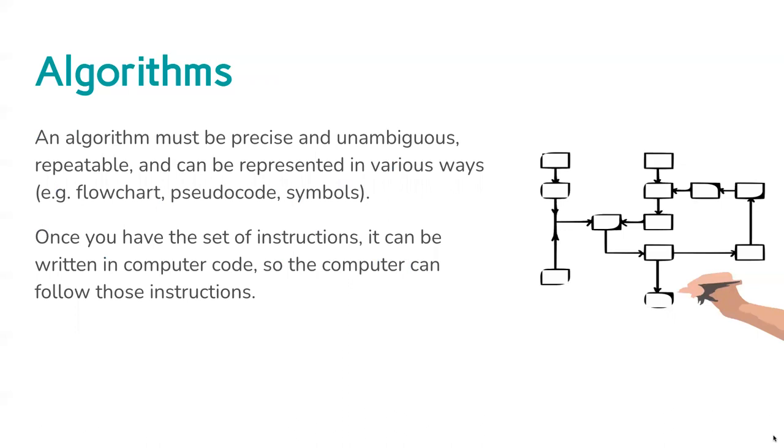The reason they need to be precise, as we have seen, is because computers need very specific instructions. They also need to be precise so that different people could potentially code them as well. So they need to be precise both to computers and to humans. They need to be repeatable, obviously, because there's no point in having an algorithm that can only run once. You want an algorithm that can be used again and again. So you want instructions that are going to make sense logically.